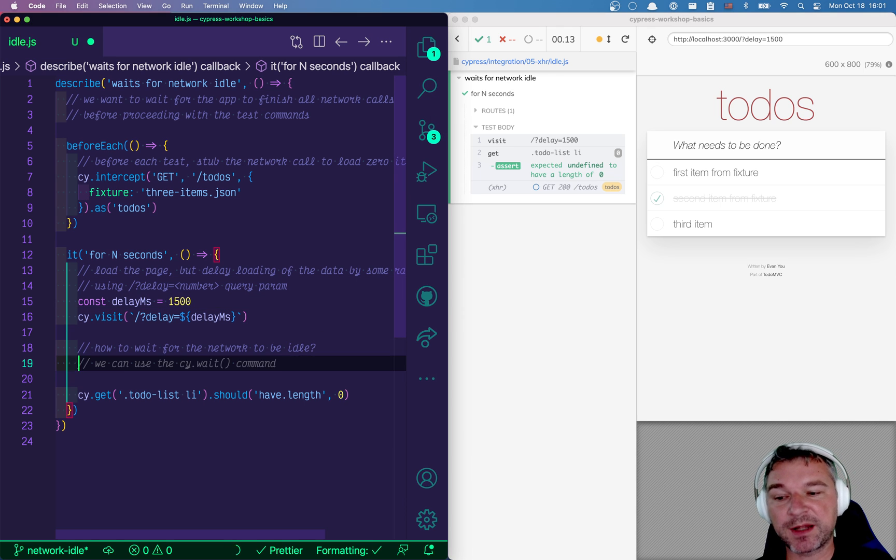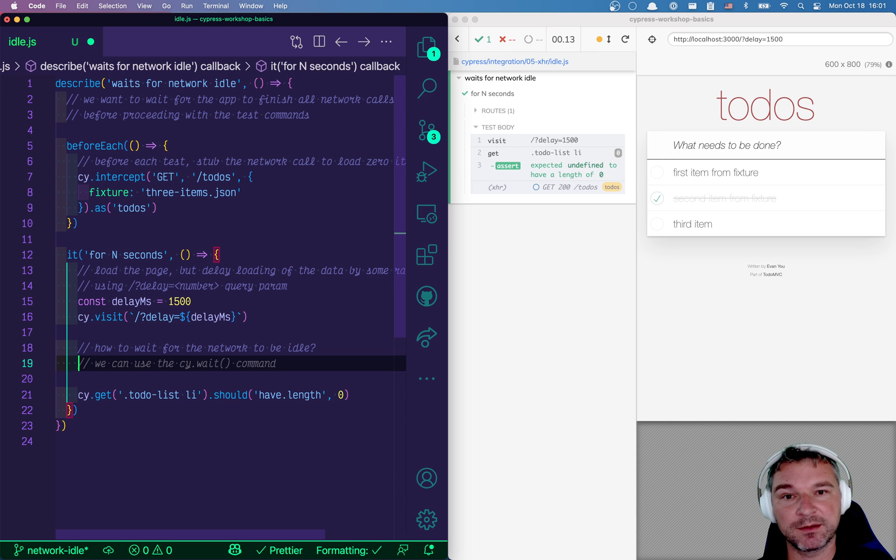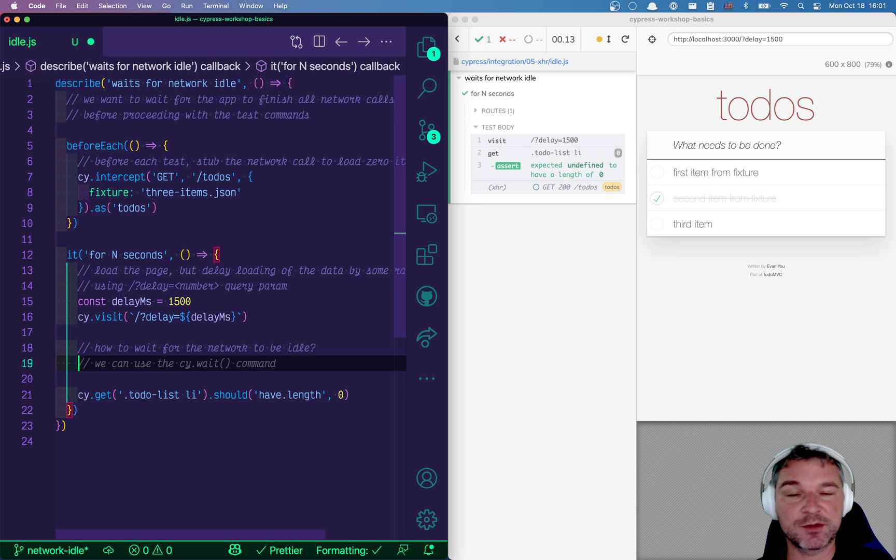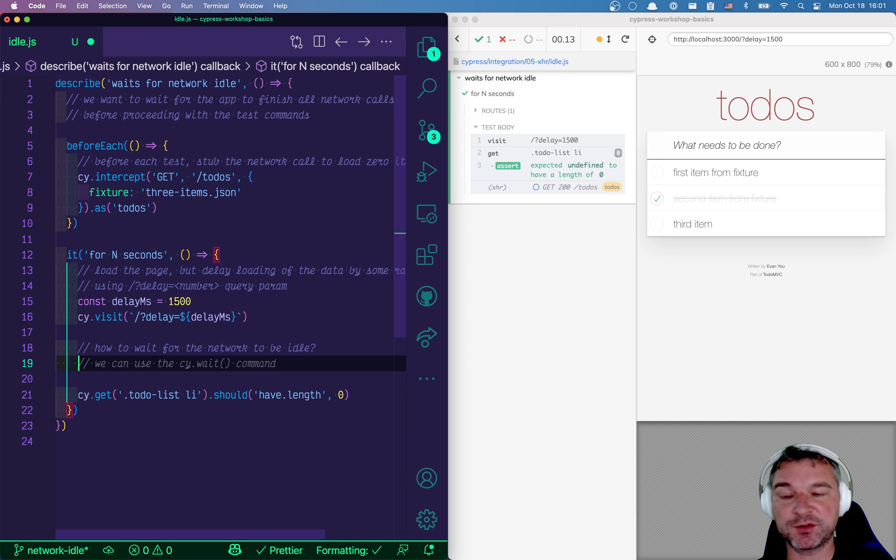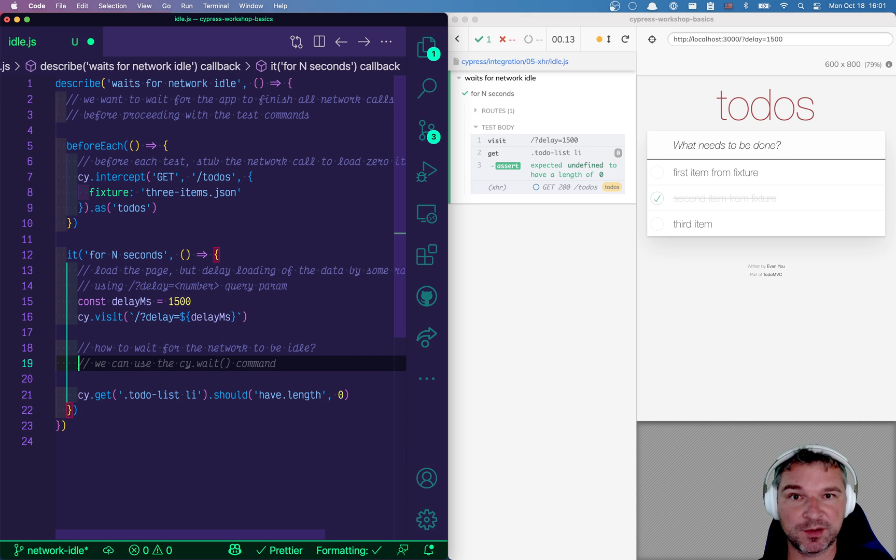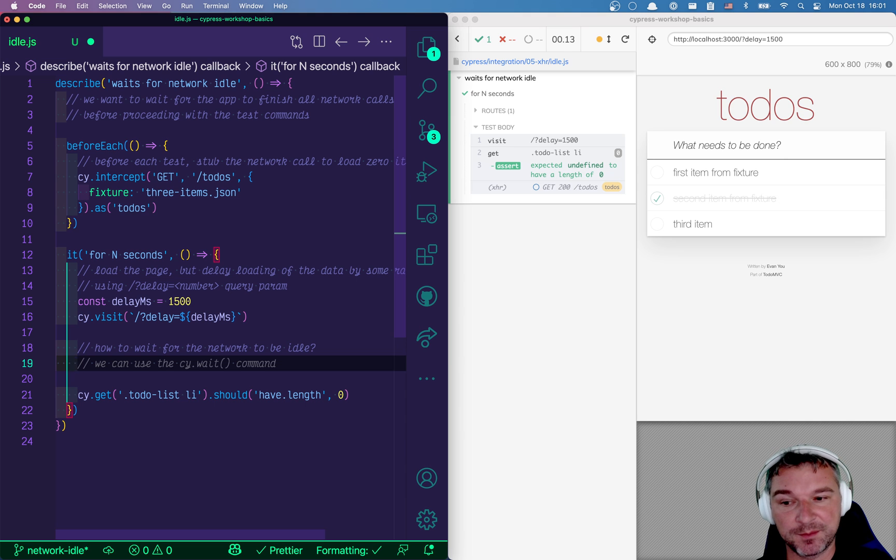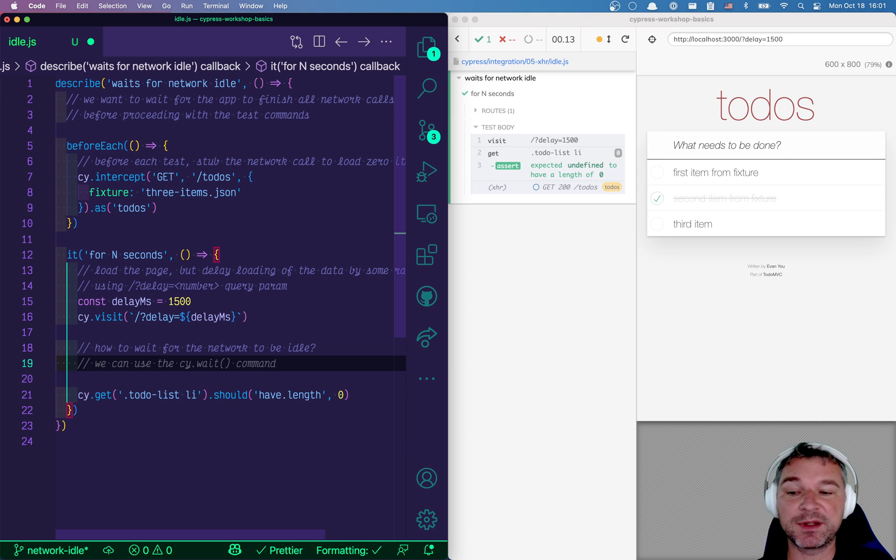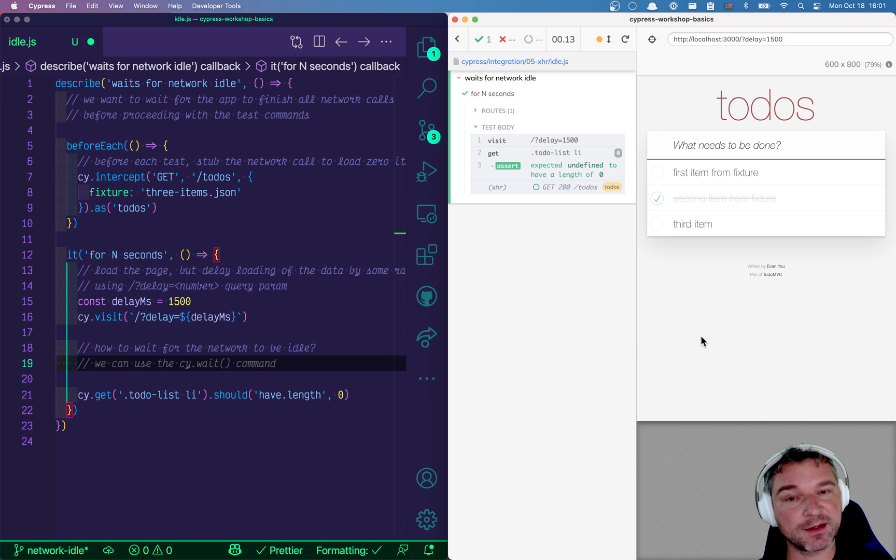One thing that people constantly ask me is how do you wait for network idle in Cypress? Now it's just JavaScript. Cypress has an unbelievably useful command called cy.intercept and I've documented how to use cy.intercept and spy on network calls if you want to implement cy.network idle yourself. But because I'm a nice person, I actually implemented the network idle command as part of a new plugin that I released.